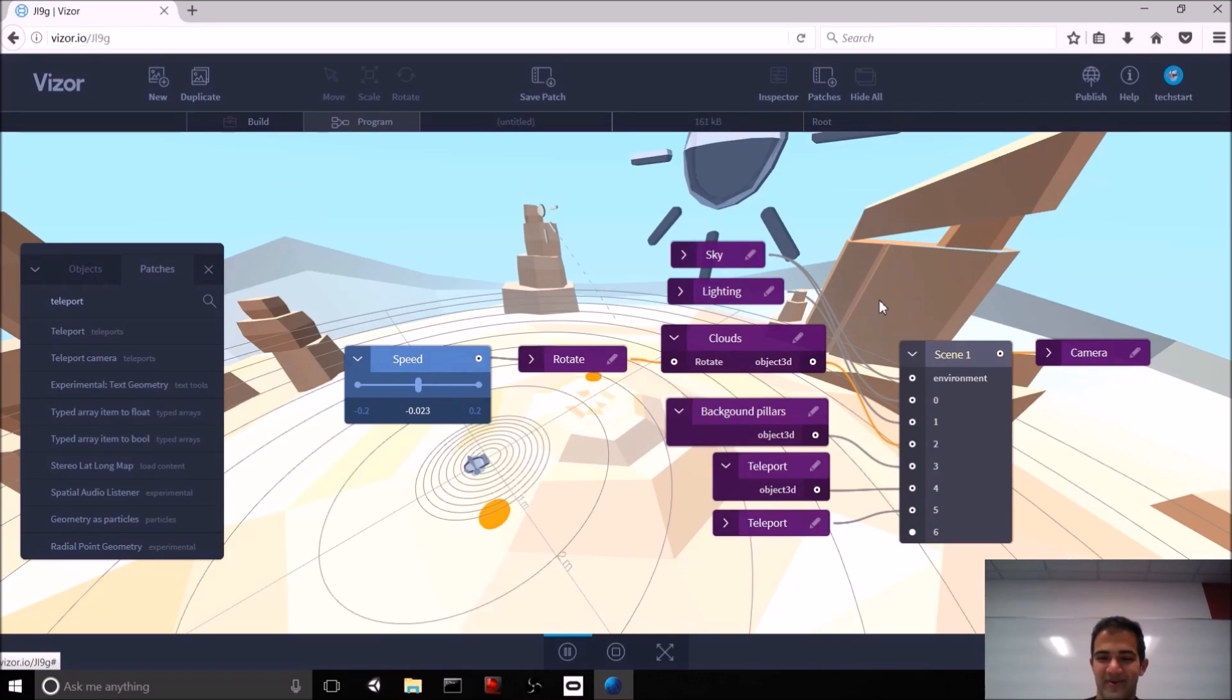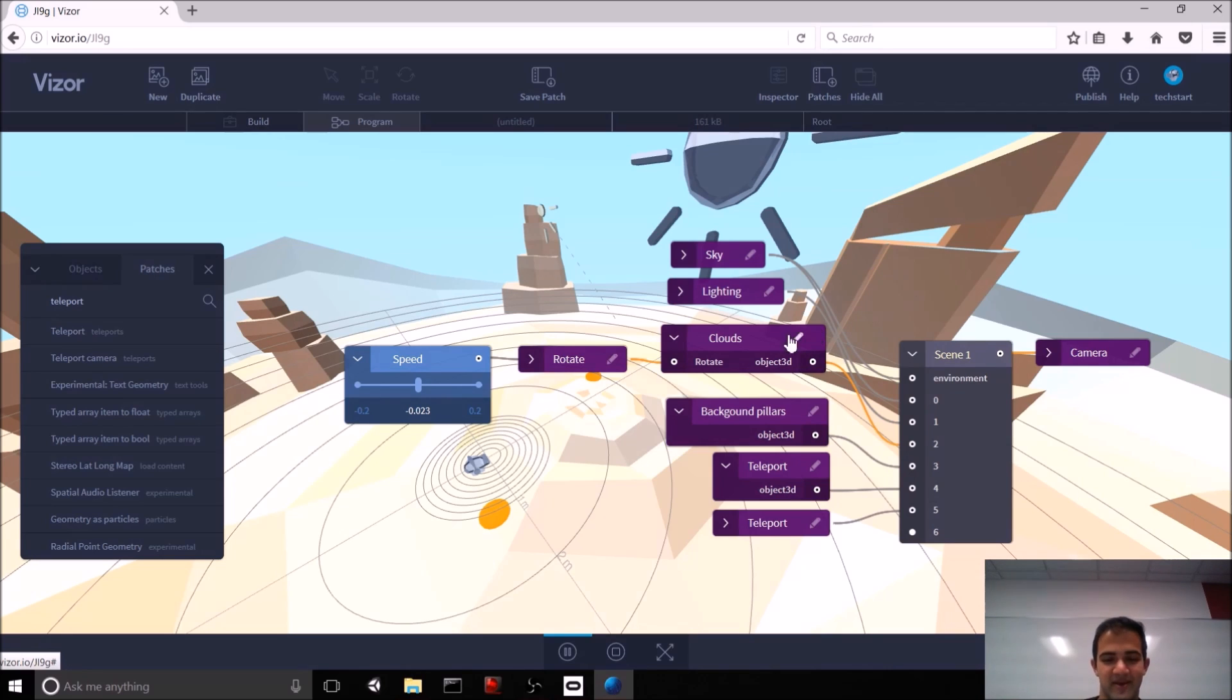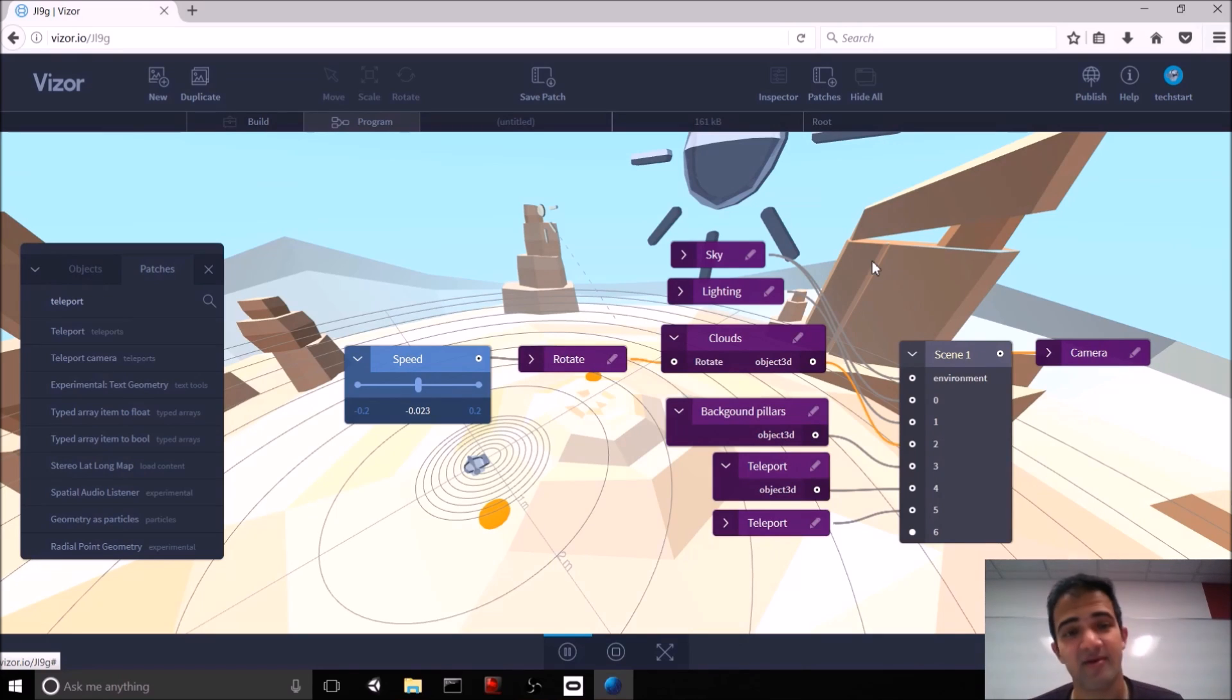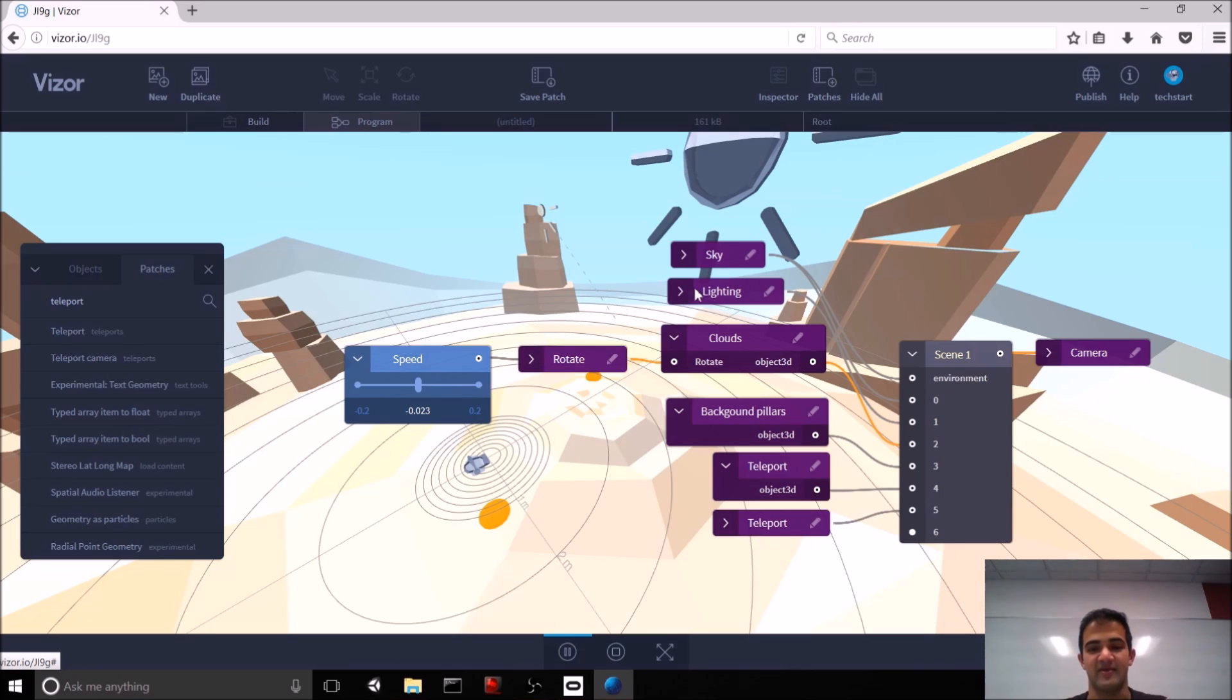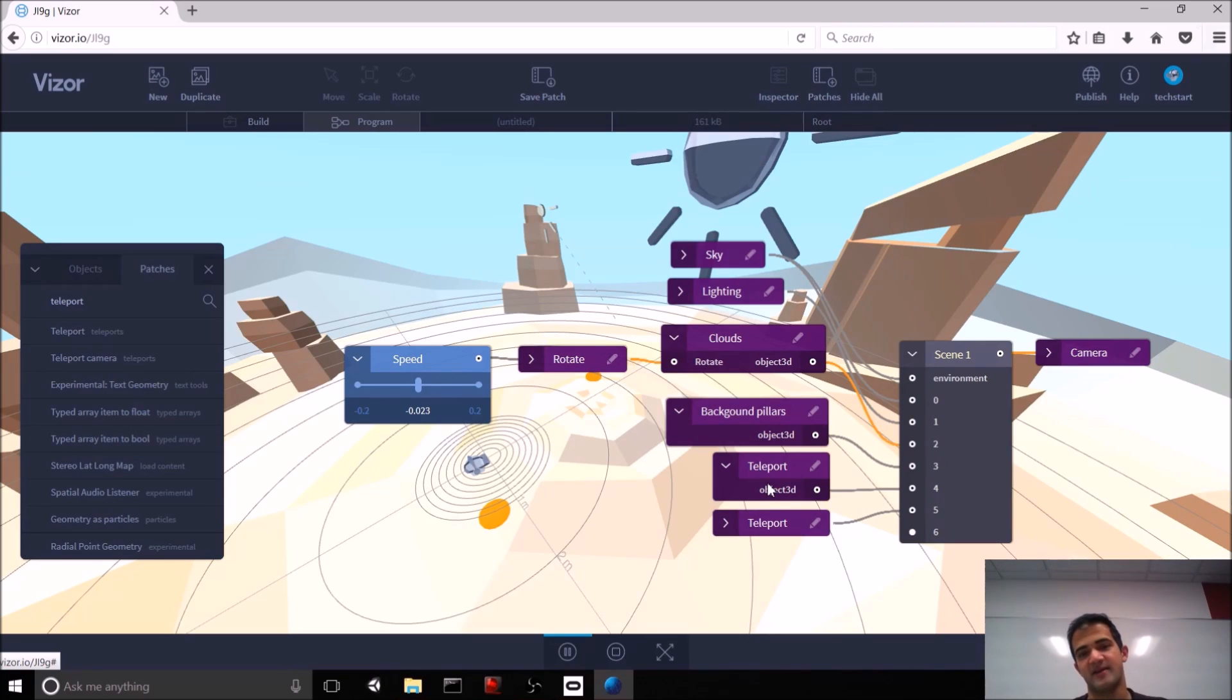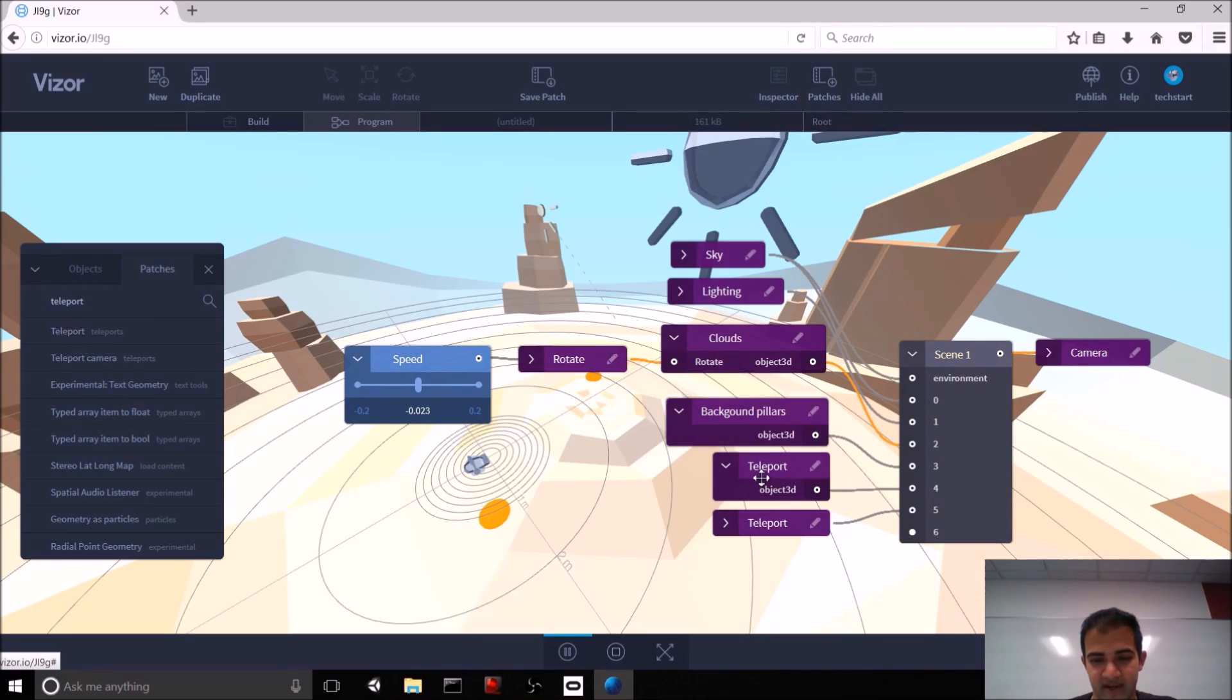So, that's a lot that I just went over there. But really, if you want to know more about patches, what they mean, and how to use them, I really strongly recommend the Vizor tutorials because they go more into depth on how you can use these things and what makes them so powerful. Right now, I just want to talk about these two teleport patches and also add in a new patch so that we can jump around the scene.